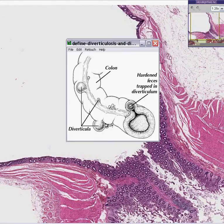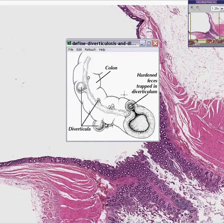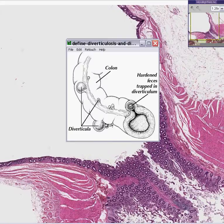They can rupture; the fecal contents can go out to the peritoneum, they can cause peritonitis, they can become acutely inflamed, and they could form impacted fecal material — little balls inside the diverticula. It is a very common Western disease.